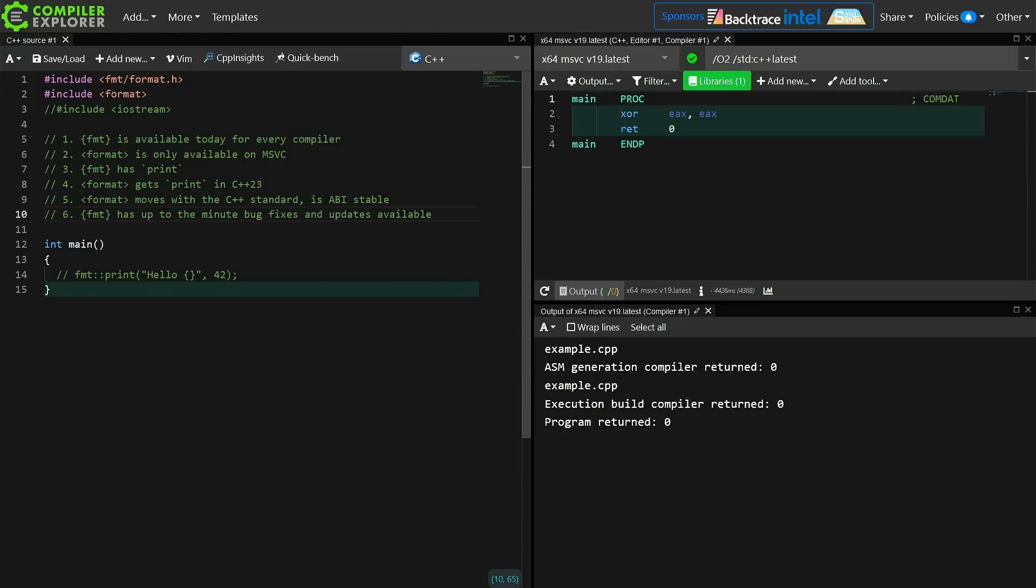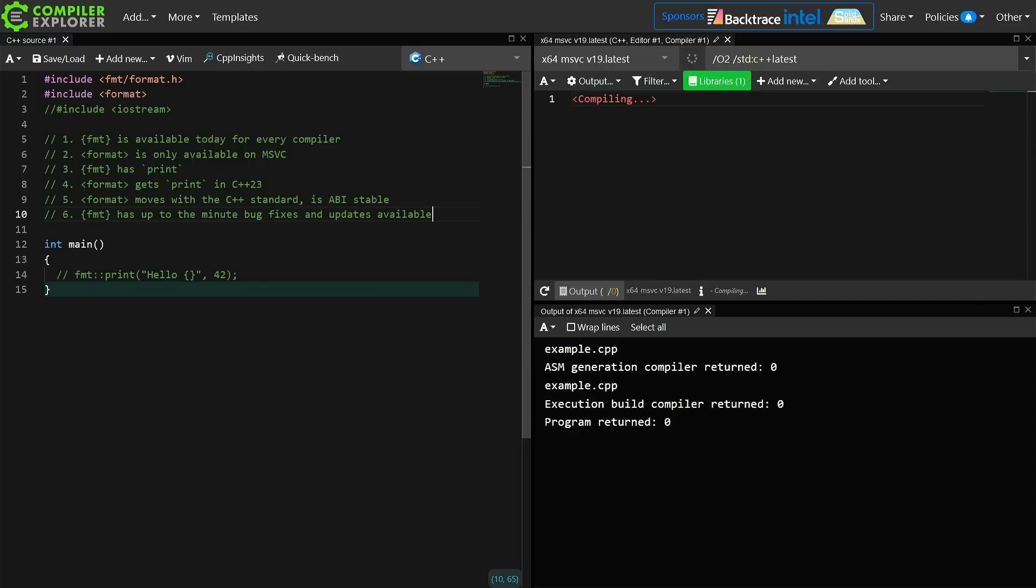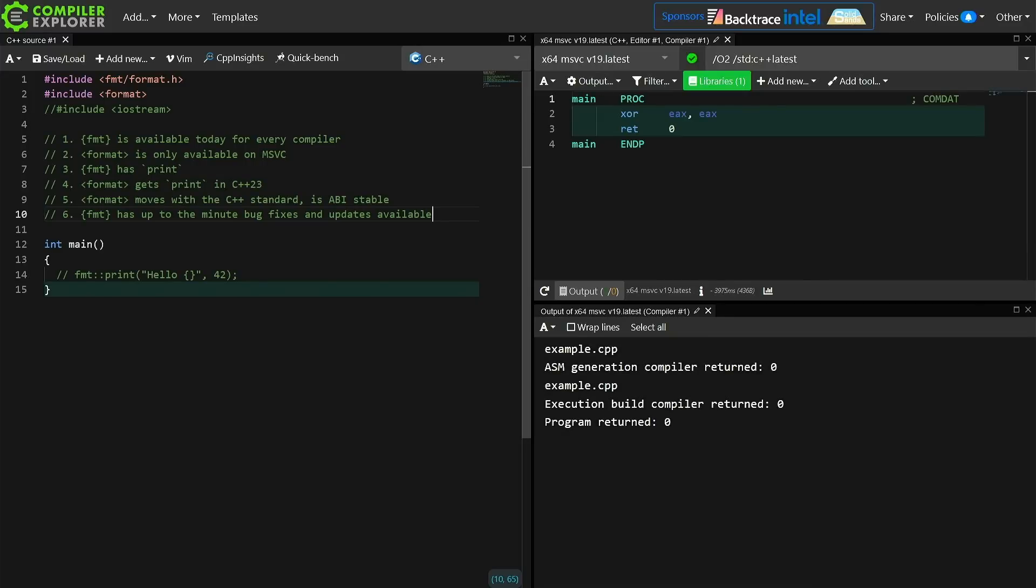On the other hand the standalone libformat is constantly being improved with bug fixes, performance fixes, there are updates available. As far as I know it does not have guaranteed ABI stability, but I could be wrong about that. I'm pretty sure that it does not have guaranteed ABI stability, so that might be a concern for you again depending on your perspective.